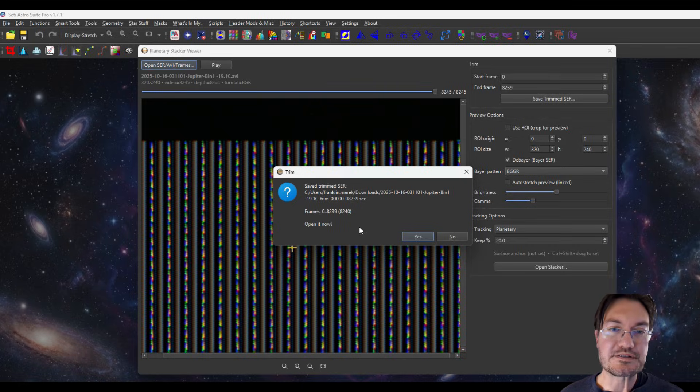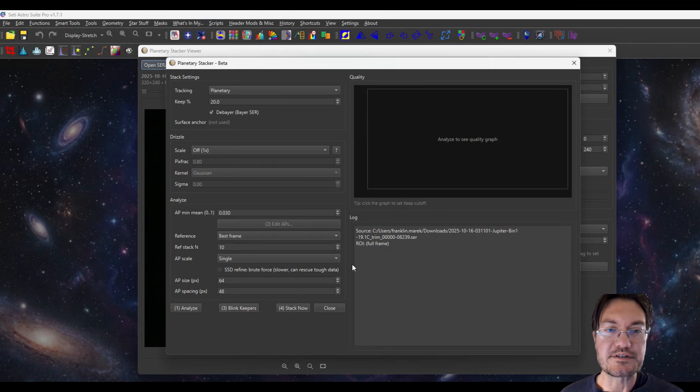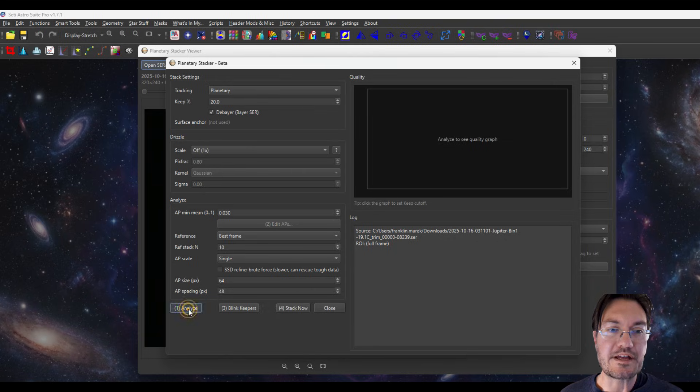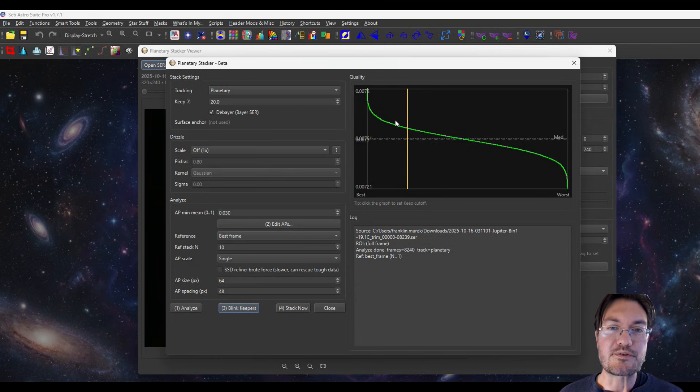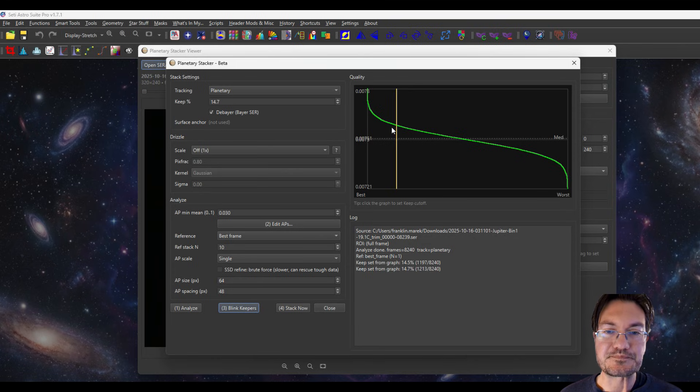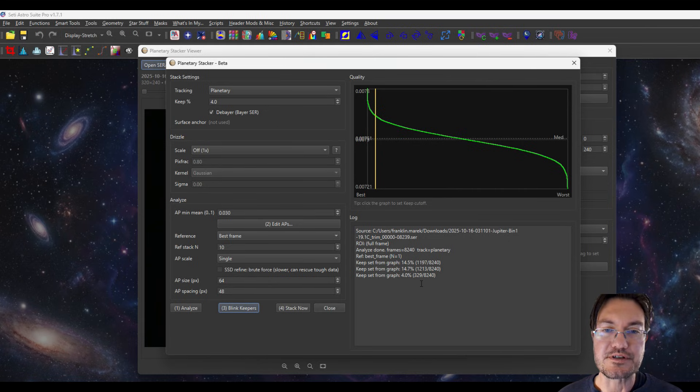All right, and now it's going to say, hey, do you want to open it? Sure do. So now let's go ahead and open the stacker. We'll reanalyze and we should see a nice beautiful quality curve again. There we go, that's what we're expecting to see.